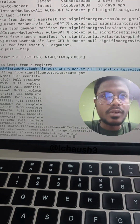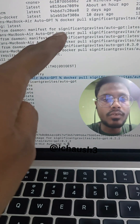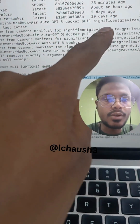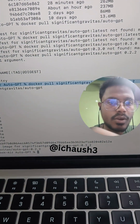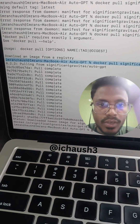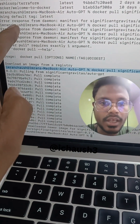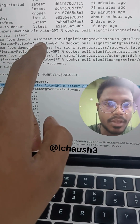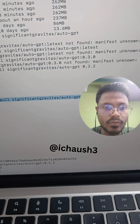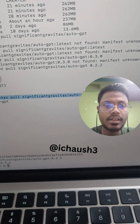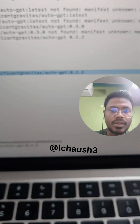Welcome everyone. I am using the Docker command — docker pull significant/auto-gpt — and it is continuously giving me an error: 'error response from daemon: manifest for significant/auto-gpt:latest not found.' I tried the latest tag but it didn't work, so I found a command with a specific version.